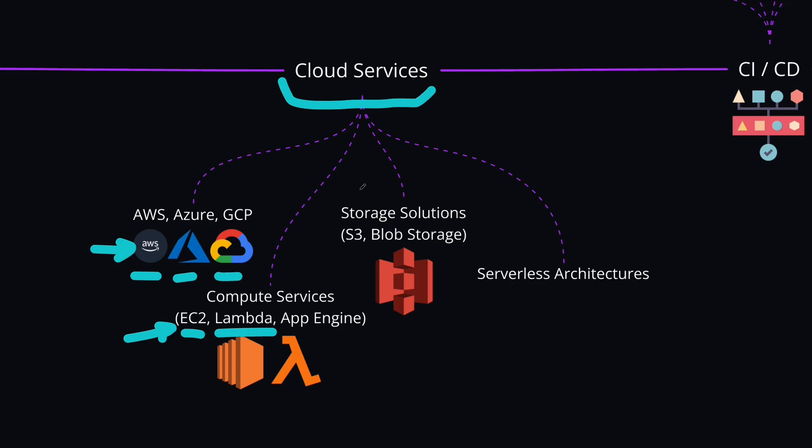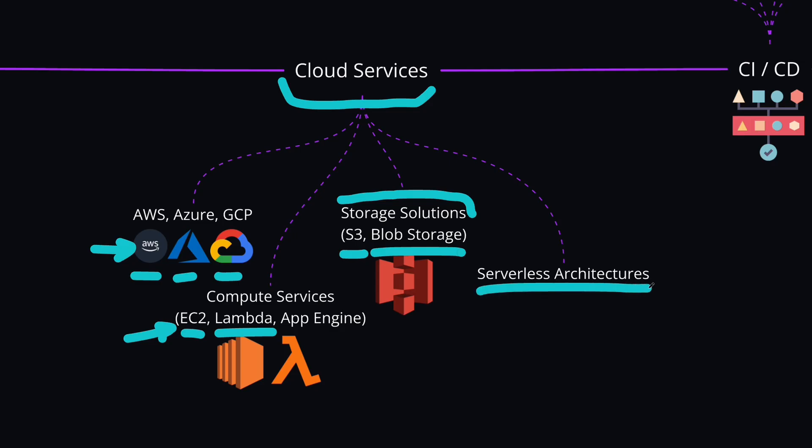All of these cloud services also come with their storage solutions. Things like S3 and Blob storages. And they also provide their own databases, SQL and NoSQL. For example, AWS also offers you DynamoDB, or Azure offers you CosmosDB, and so on. So just get familiar with the databases and storage solutions of the cloud service that you choose. And overall, learn about serverless architectures. Things like how do you reduce infrastructure management with using serverless computing.